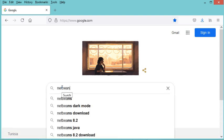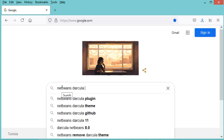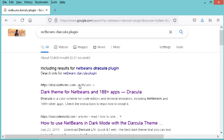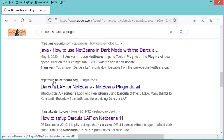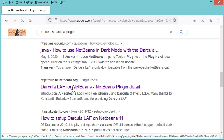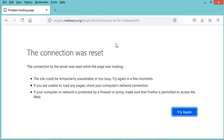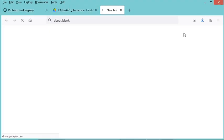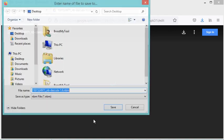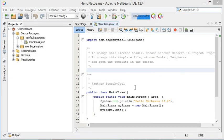I will search for the NetBeans dark Dracula plugin. In the list of results I find a link to plugins.netbeans.org, but as you can see it is not working. I will provide the working download link in the description of this video. Let's open that link and click the download button. I will save the plugin to the desktop.